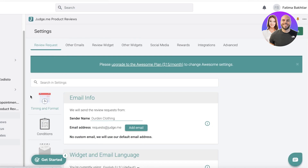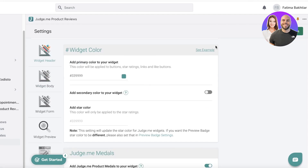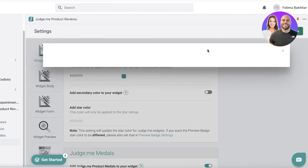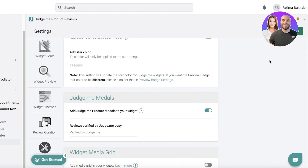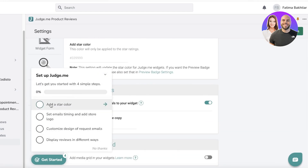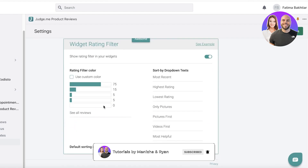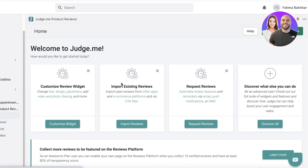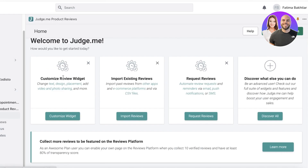At the bottom you have your settings, and in settings you have your email information and your review widget. You can click on Review Widget and click 'See Example' to see what your review widget currently looks like. Then I'm going to dismiss all of this.